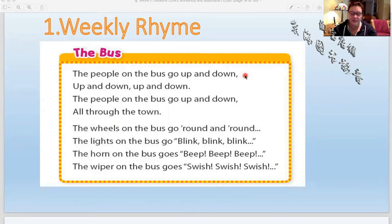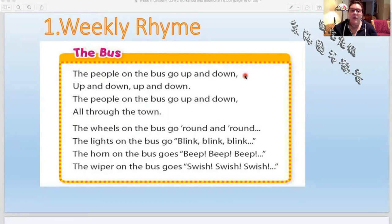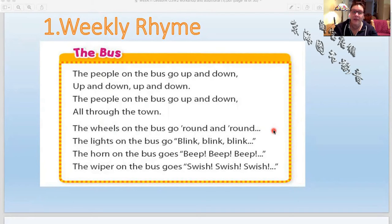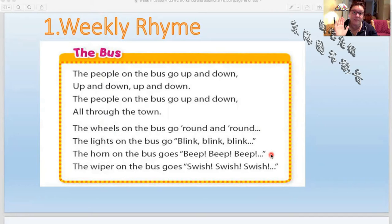You're used to probably singing this song, but we're reading it so we learn to say the words really, really well. Ready: The people on the bus go up and down, up and down, up and down — the people on the bus go up and down, all through the town. The wheels on the bus go round and round. The lights on the bus go blink, blink, blink. The horn on the bus goes beep, beep, beep. The wiper on the bus goes swish, swish, swish.